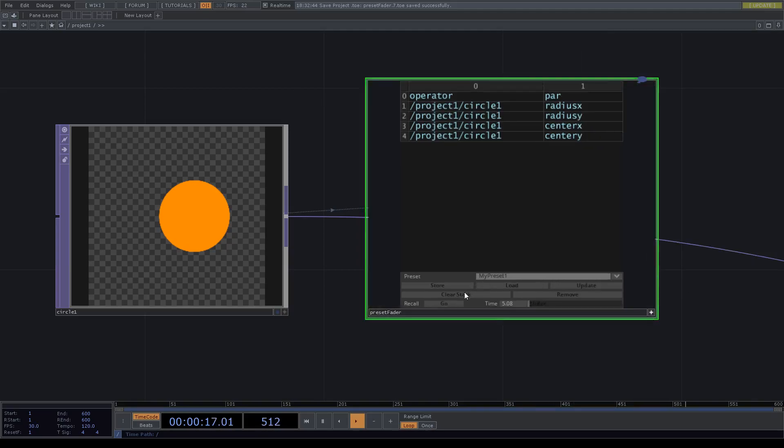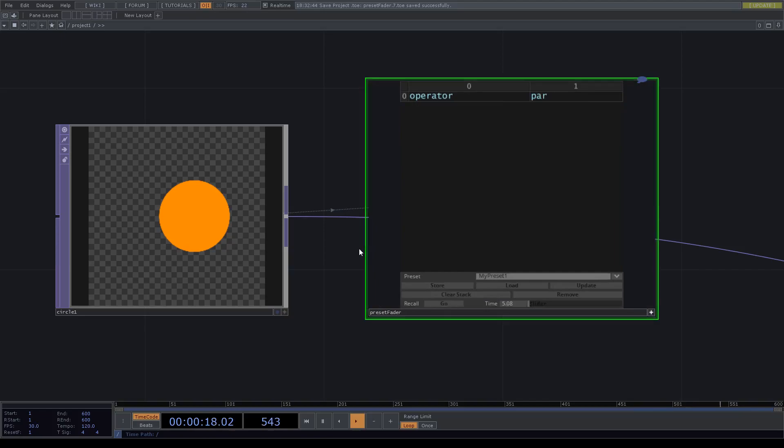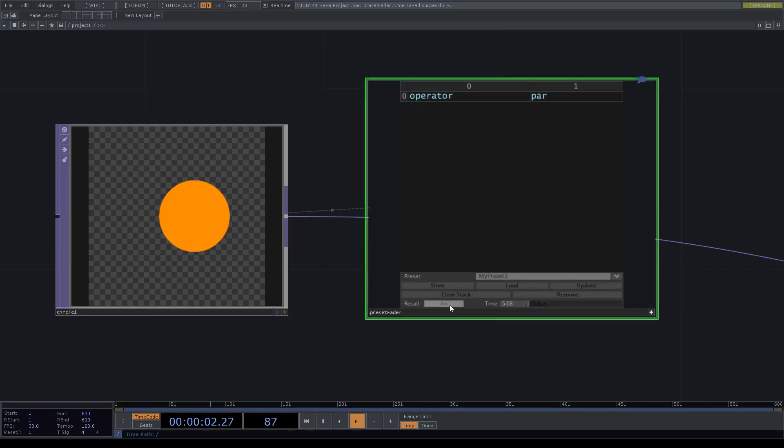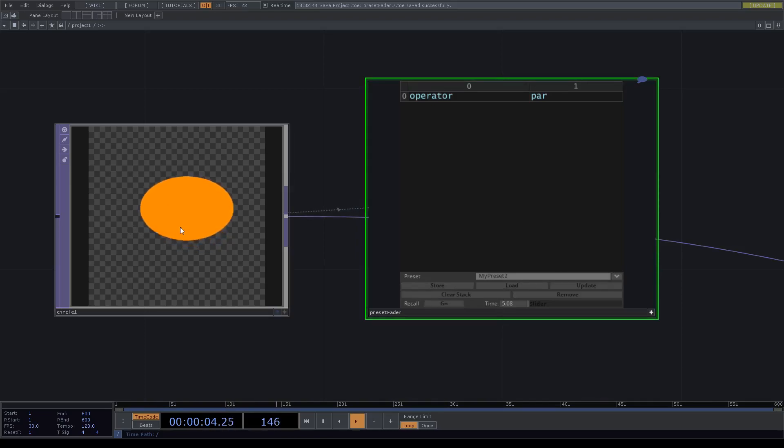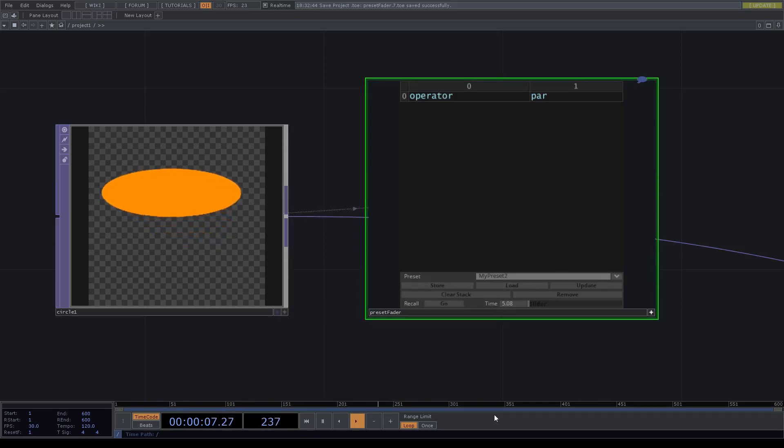So let's clear the stack. Now let's call 'my preset 2'. If we call you can see it's moving over.